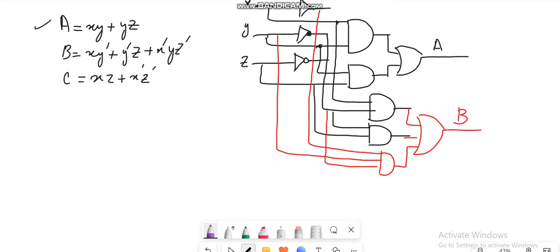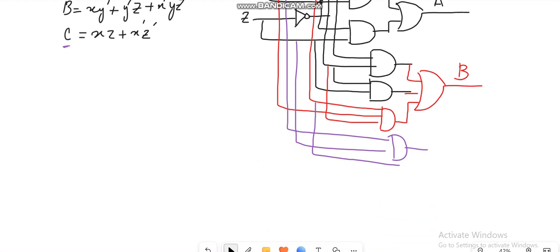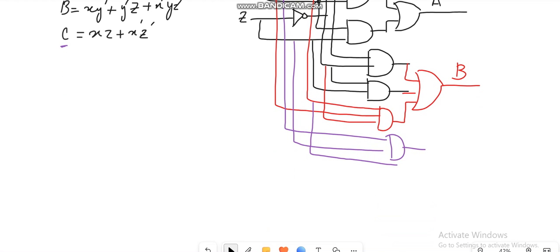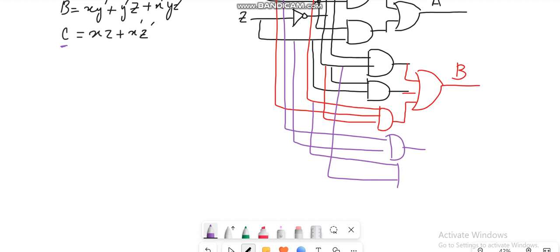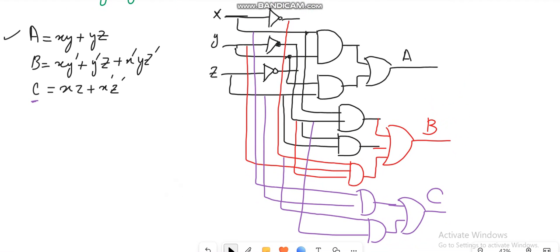For producing the output diagram for C, you have to take X and Z, so here is X and from here you take Z and AND both of them. Then X' and Z': this is X' so I take from here, and here you have Z'. Z' can be taken from here, and you just need to OR them. You can see the logic diagram for this circuit has been drawn. Thank you for watching.